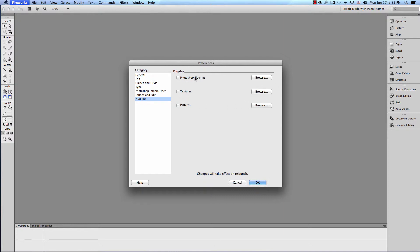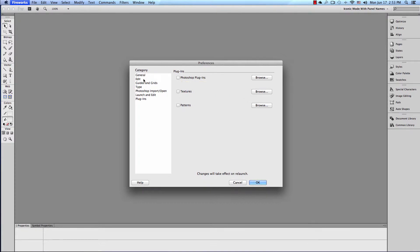I wouldn't bother with this. It's not supported after Photoshop 6. Add Photoshop Plugins - plugins for Photoshop 6 and up are not supported.